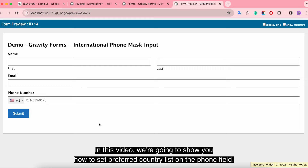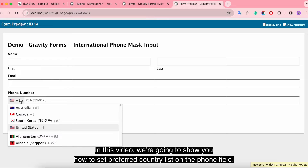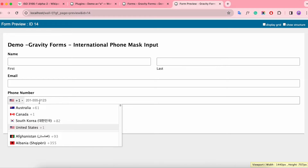Hi there! In this video, we're going to show you how to set a preferred country list on the phone field.